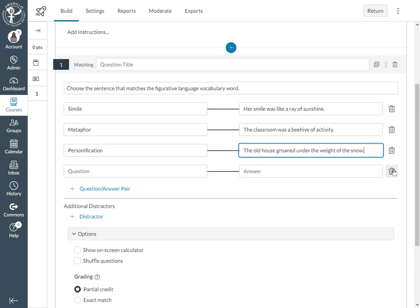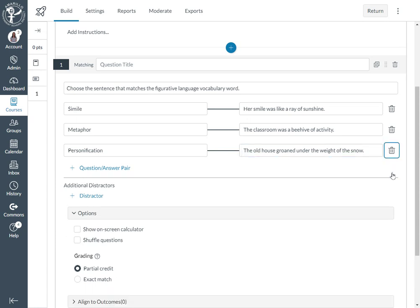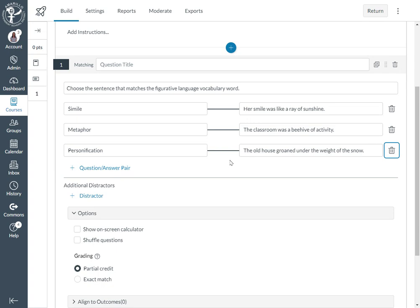So if you would like to delete any question and answer pairs, then you can do that using the trash can. If you need to add additional question and answer pairs, then you can do that using the plus button here and it will give you additional question and answer boxes.